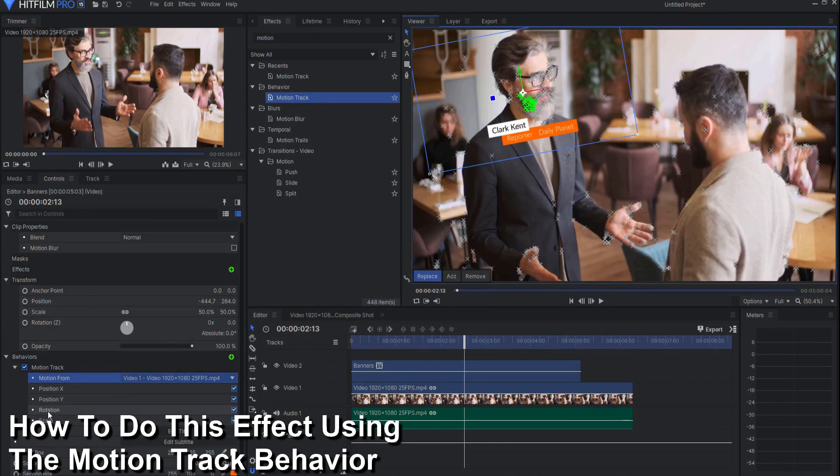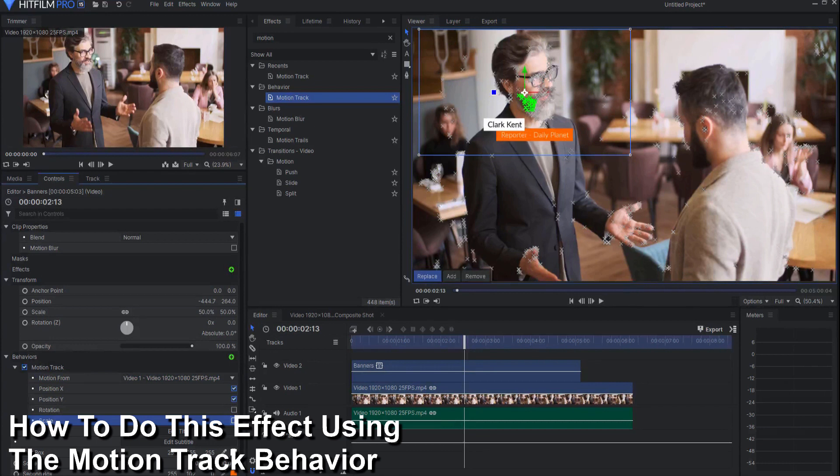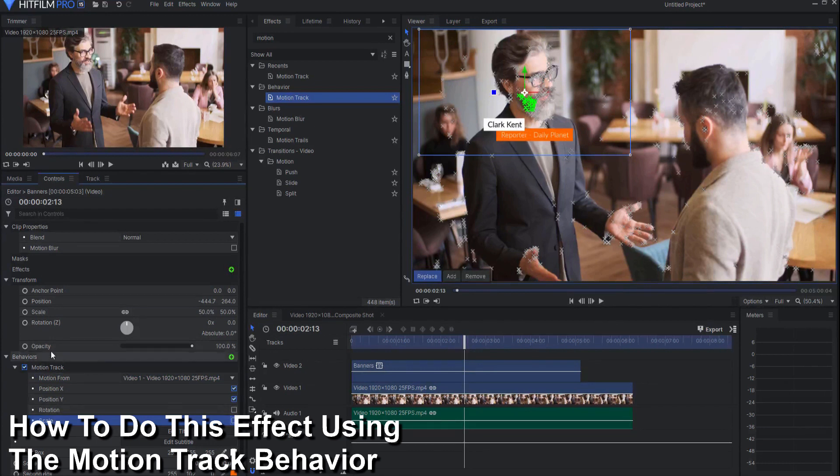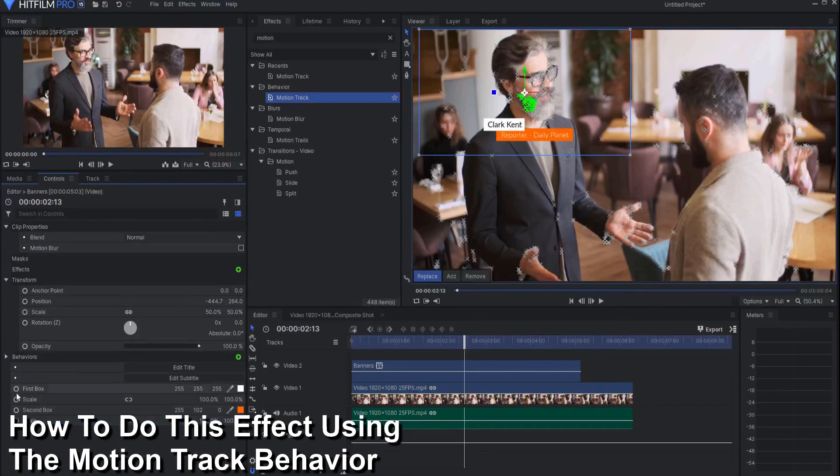Now if you want the rotation and scale you could. In this case I wouldn't so I would go ahead and uncheck those and now that's it.